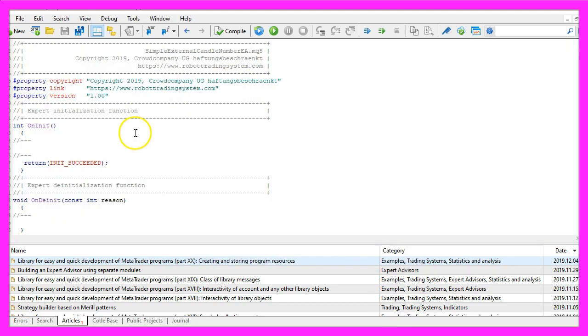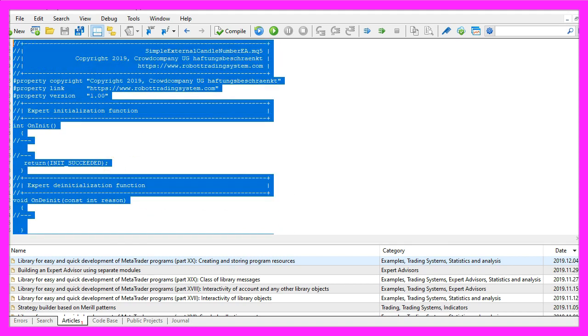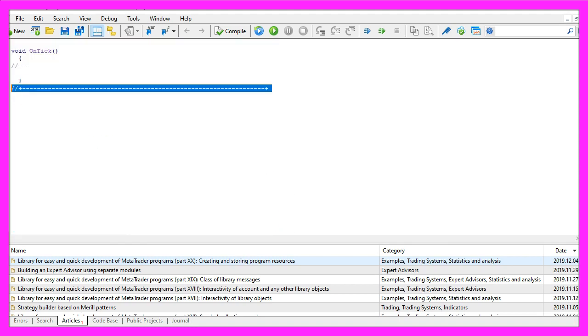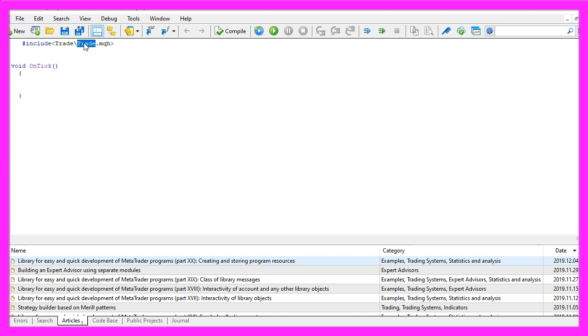Now you can delete everything above the on tick function and the two comment lines here. We start with an include statement to include the file trade.mqh. This is part of MQL5 and the file provides a few simplified trading functions that we are going to use to open positions.